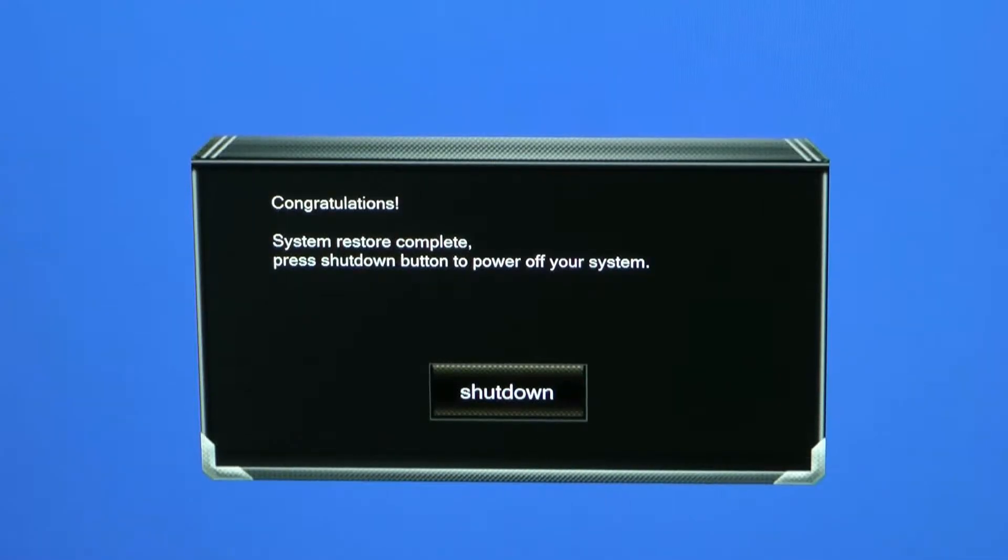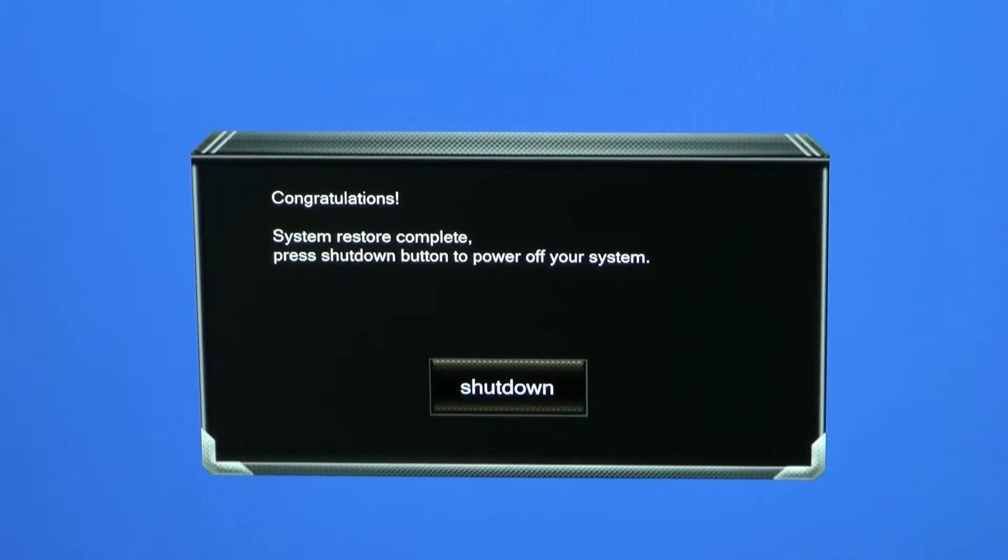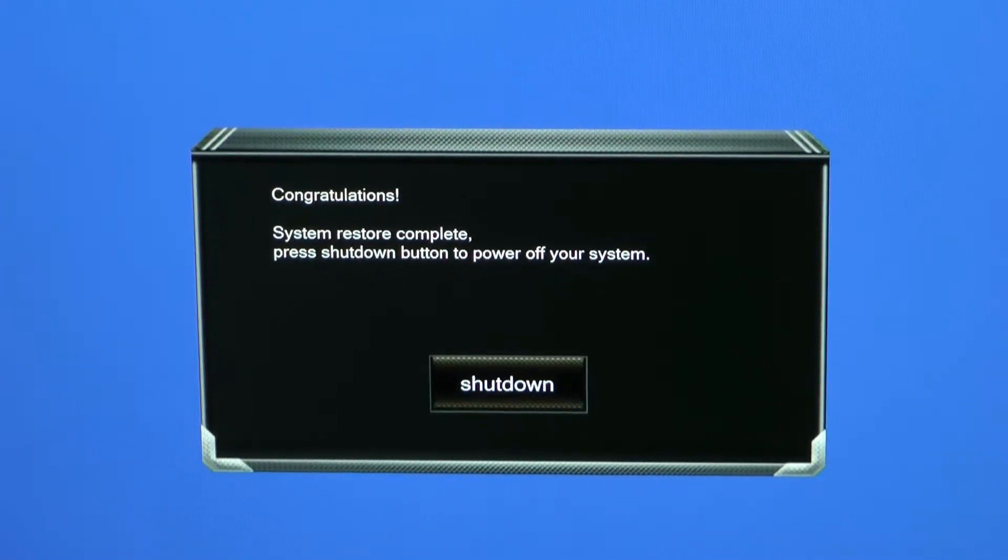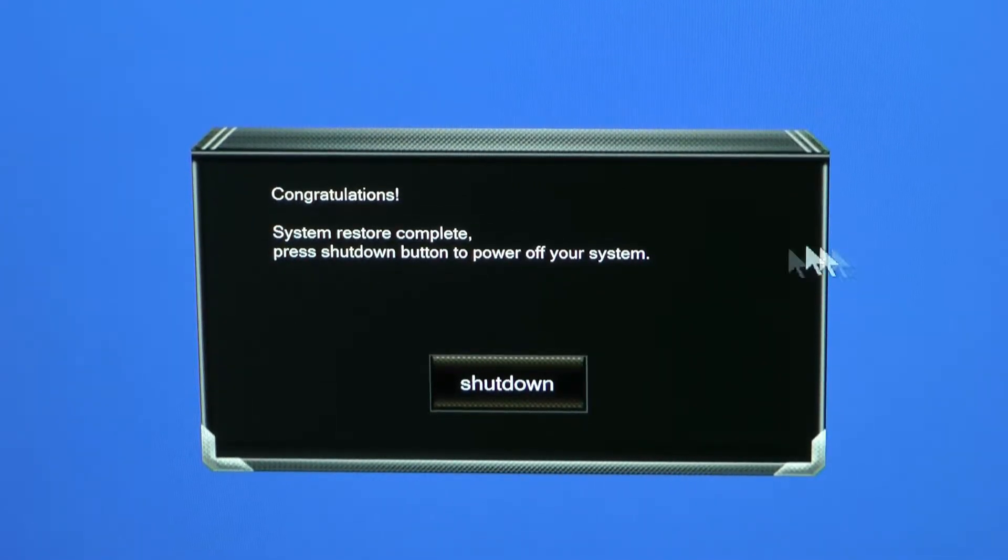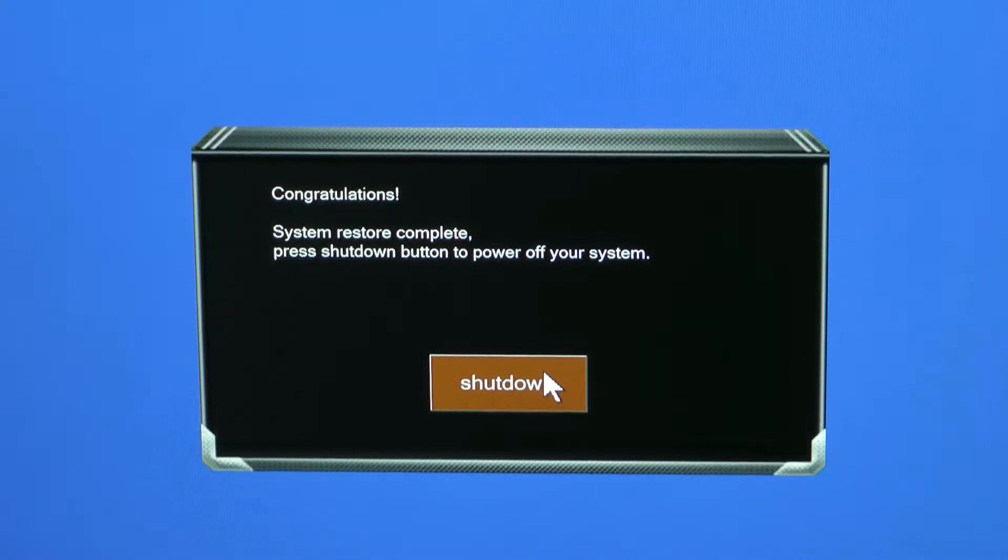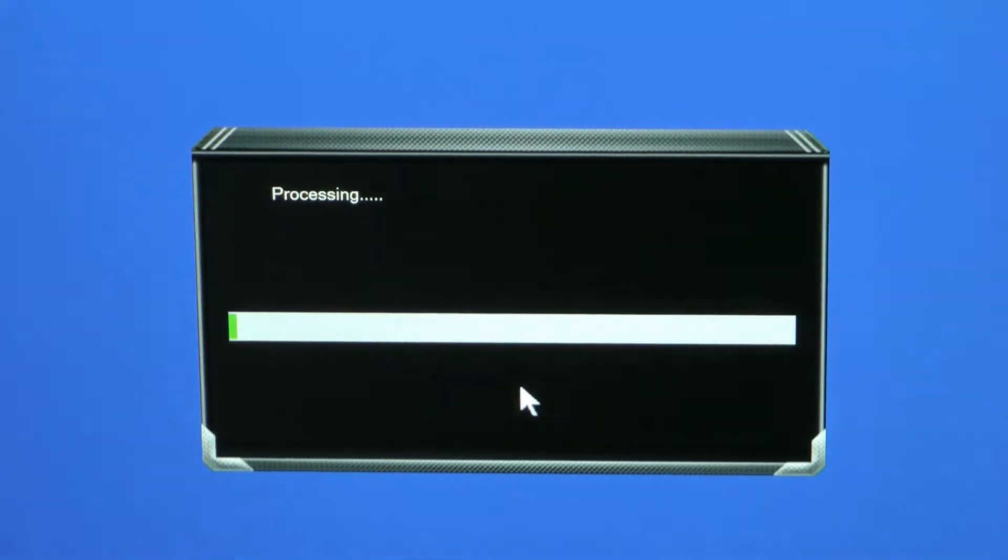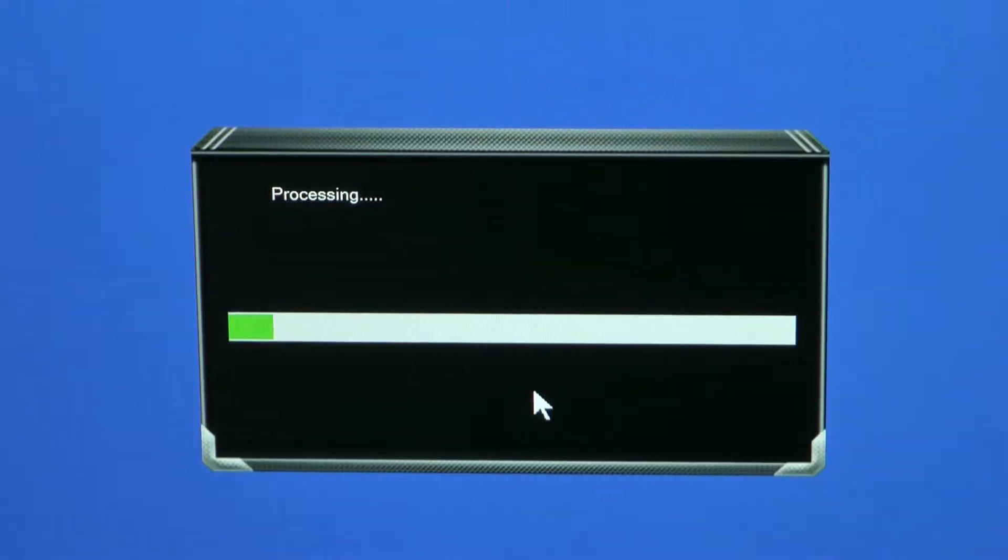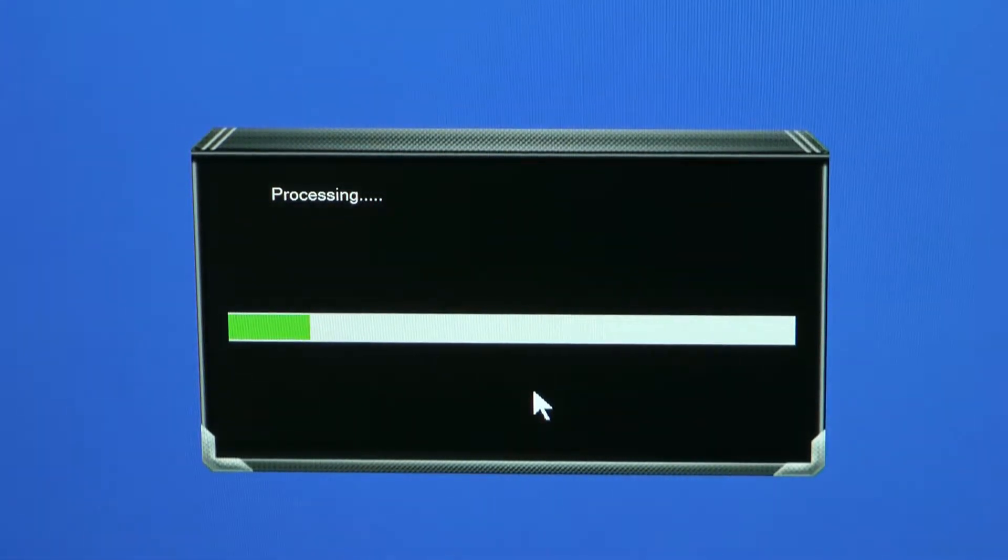Okay guys, that was very fast. Now it said the system restore is there. Now we click on shutdown. It's very fast, the system restore on this computer. It's not slow. Now we turn it on.